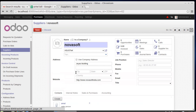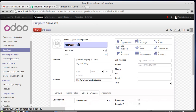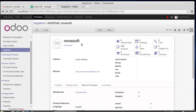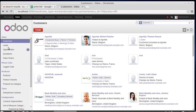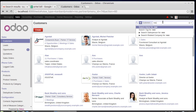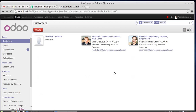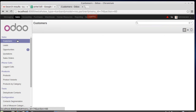That's all about the creation of a supplier — it's very similar to creating a customer. I checked that this supplier is also a customer. After saving, I can see there is more than one record for this consultancy service. Let me find where the record is.